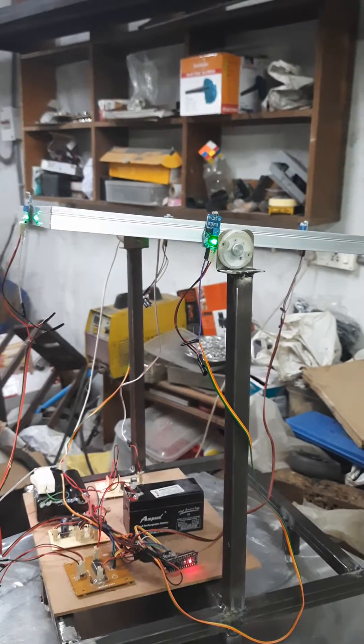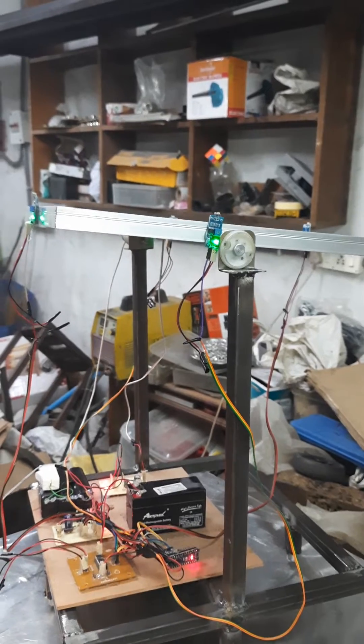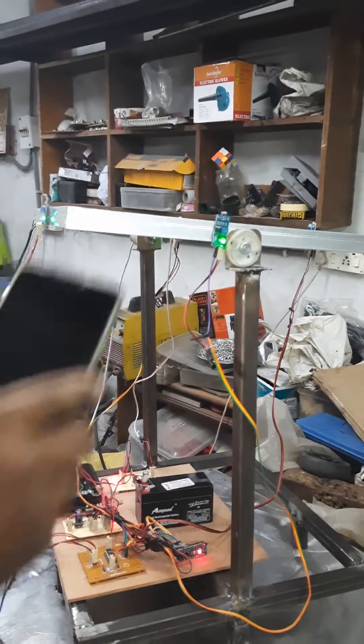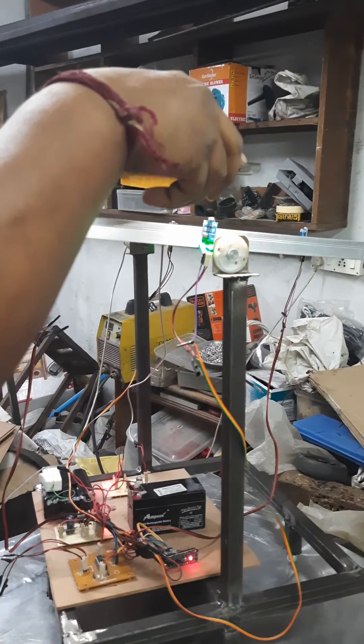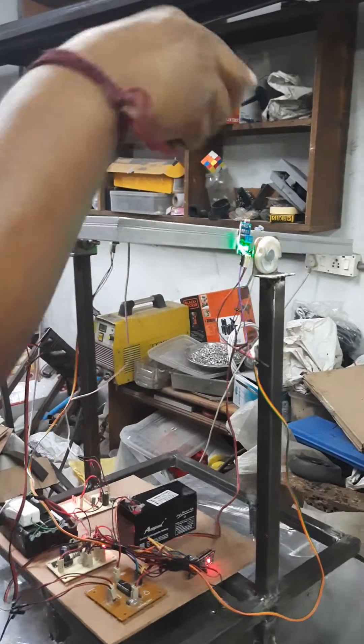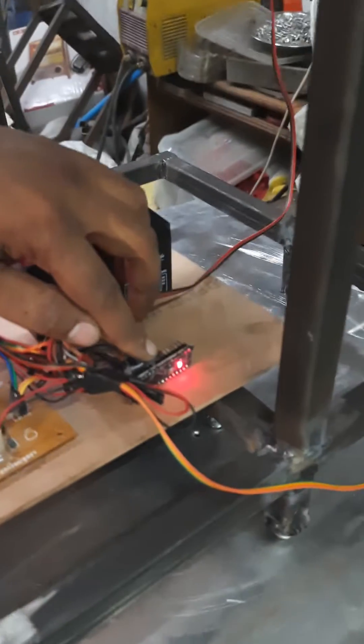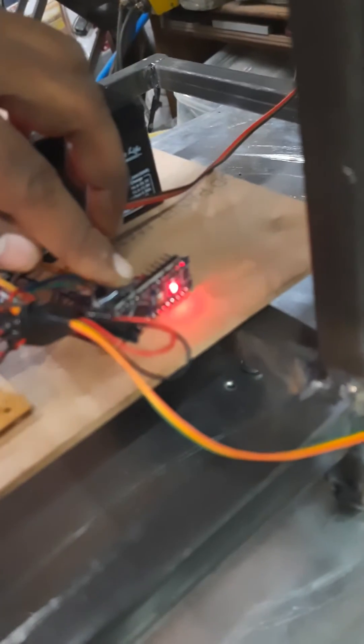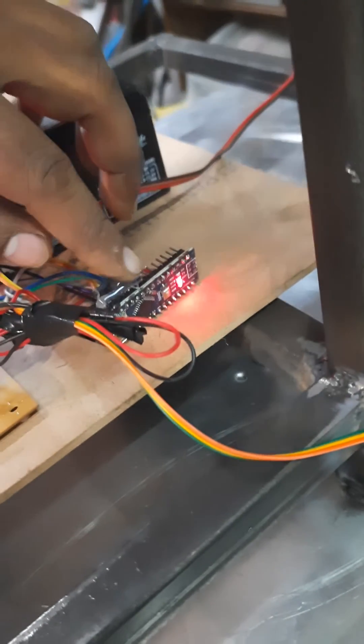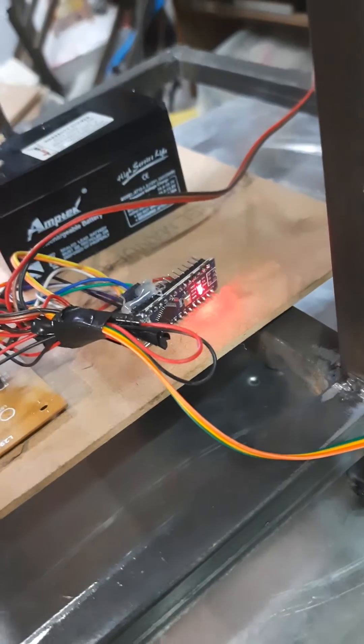This is how we are going to demonstrate the dual-axis solar tracking system. The microcontroller we are going to use is an Arduino Nano. ATmega328 is the microcontroller which is present in the Arduino Nano board.